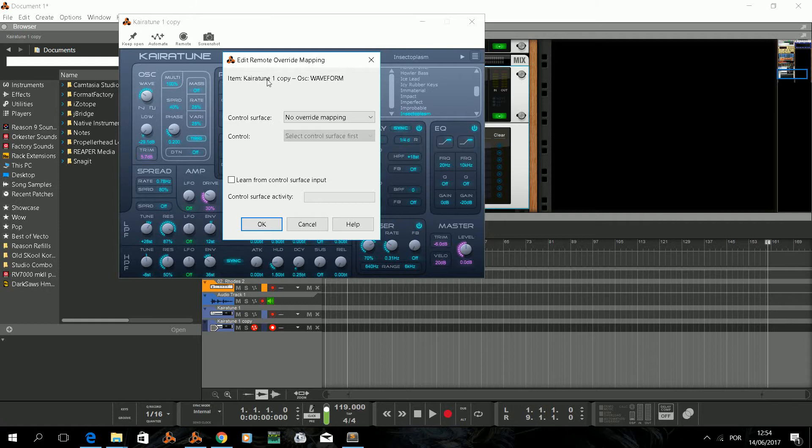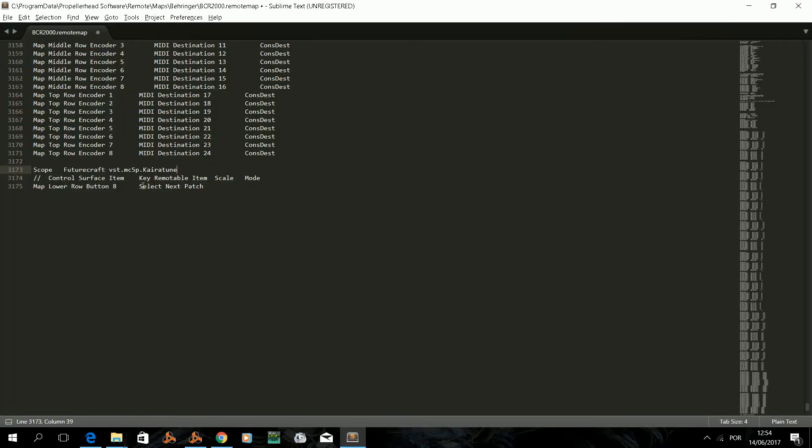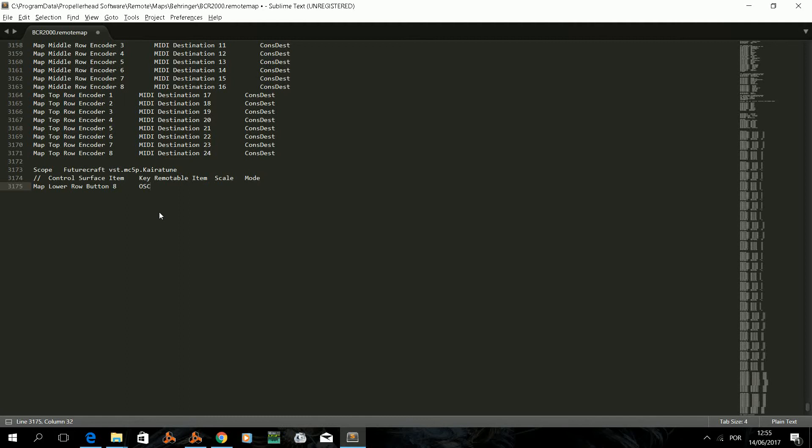In this case we selected the oscillator waveform and we can see its name in the window. Let's introduce that into the remote file. At the mapping, let's replace the previous map we had with the character and control. Very important you put exactly the same wording.